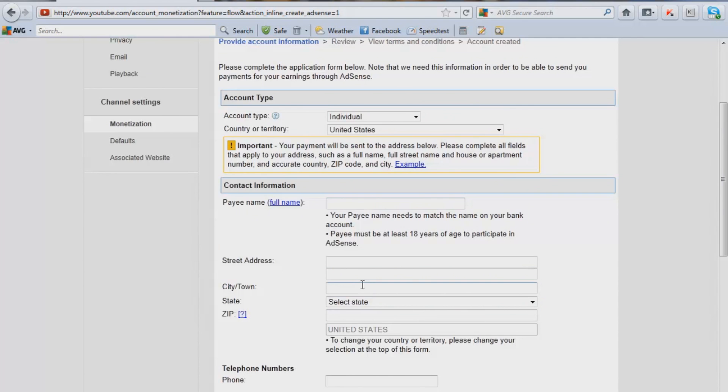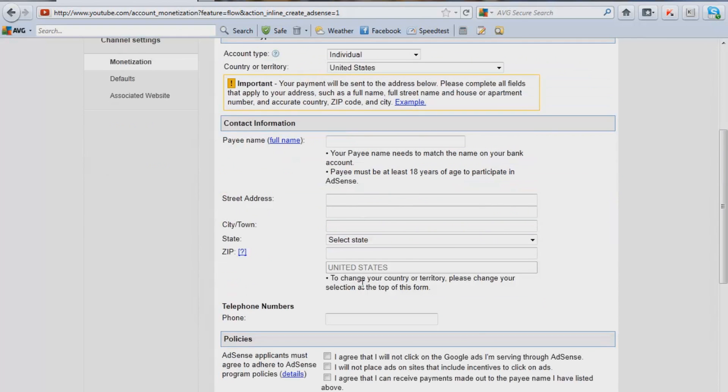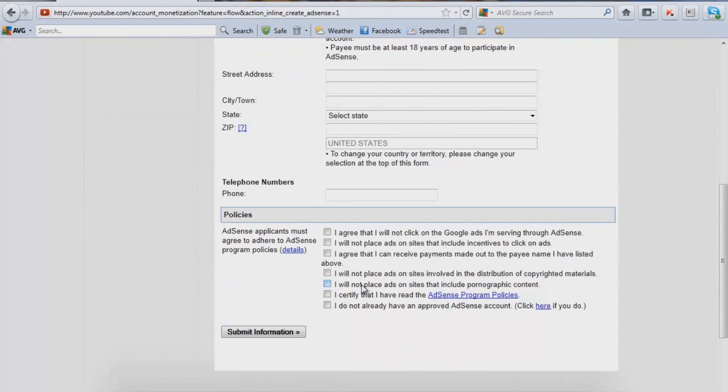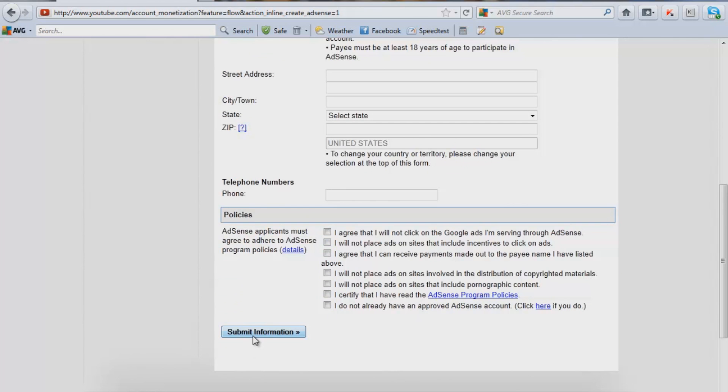I'm going to fill this out off camera, and then down here is policies. Just click these policies that you're not going to click on your own ads, etc., and submit information. So I'll be right back with you after I fill out my address.